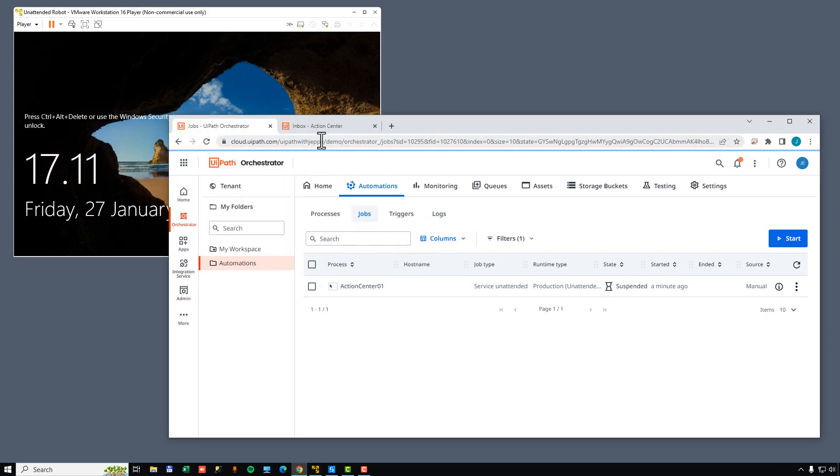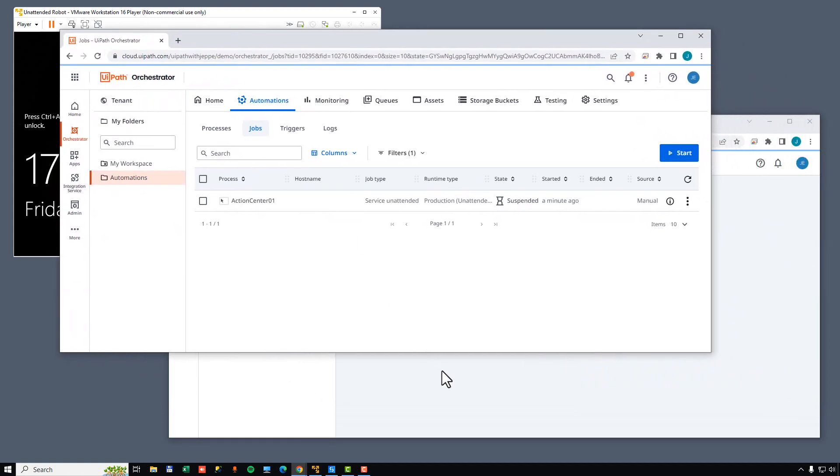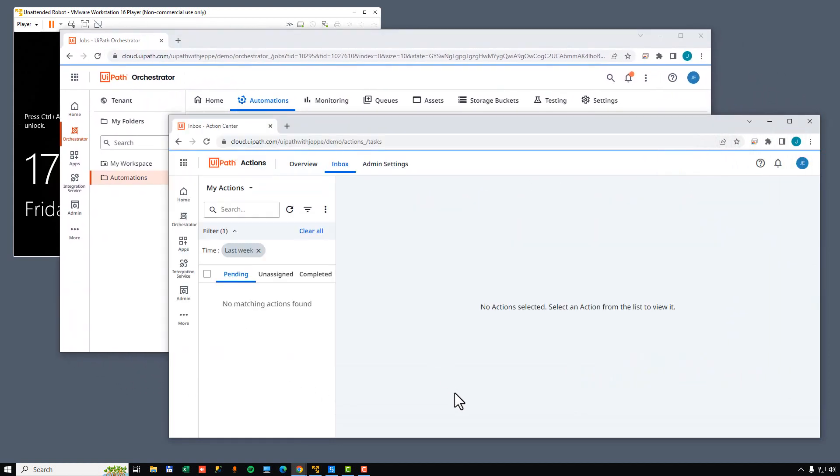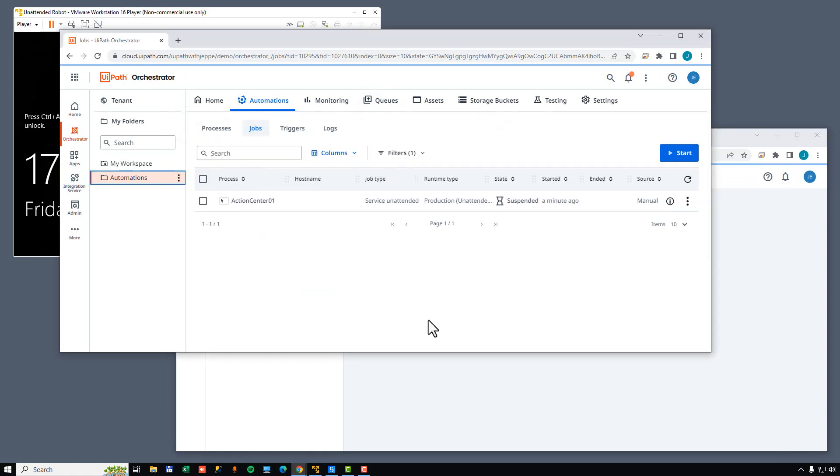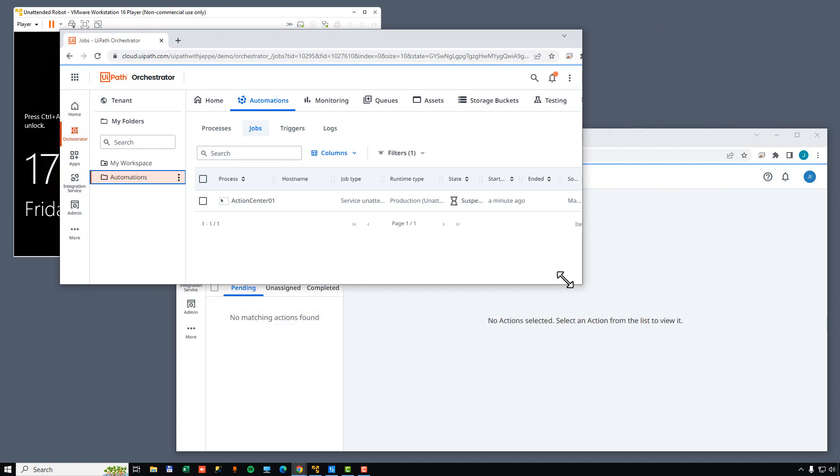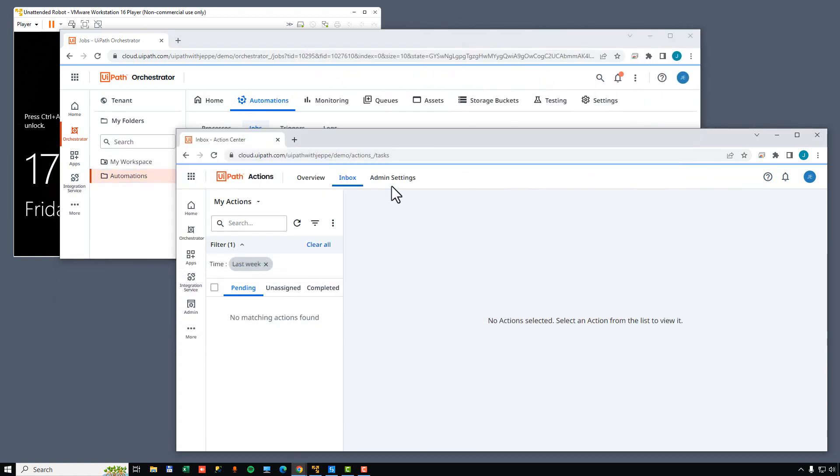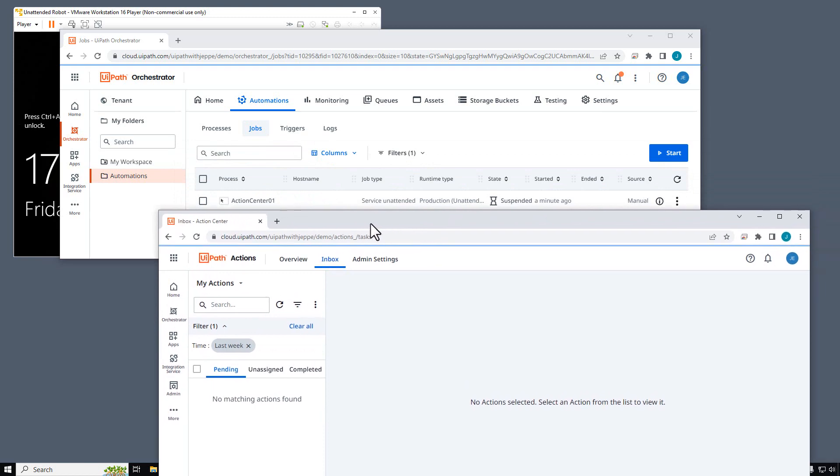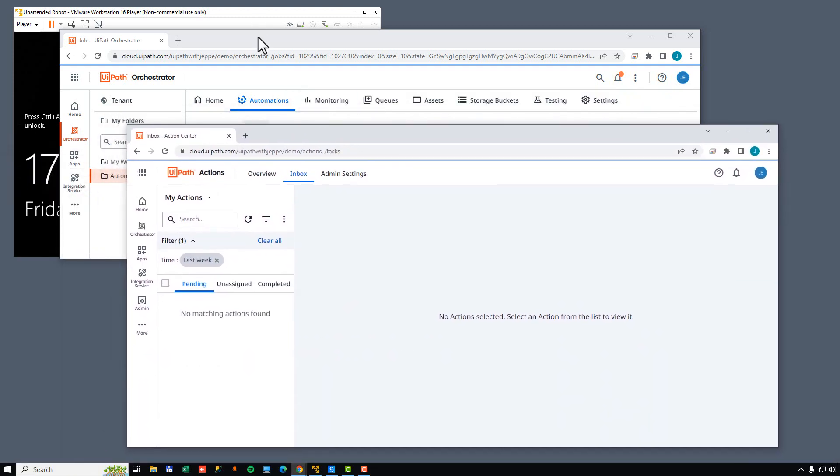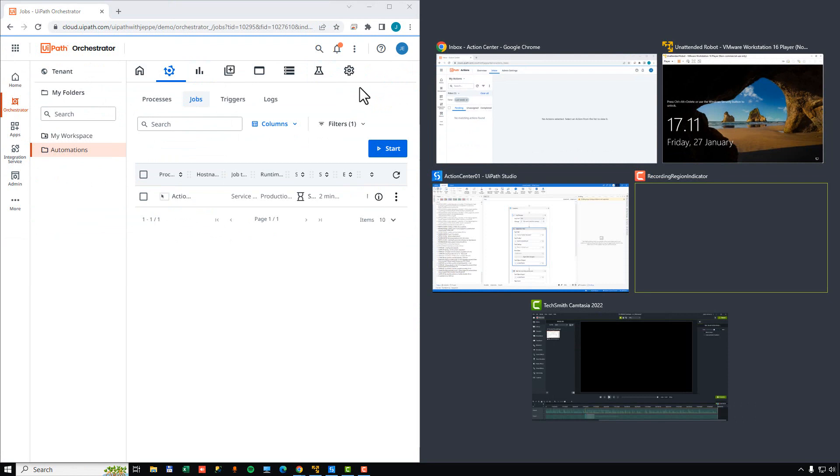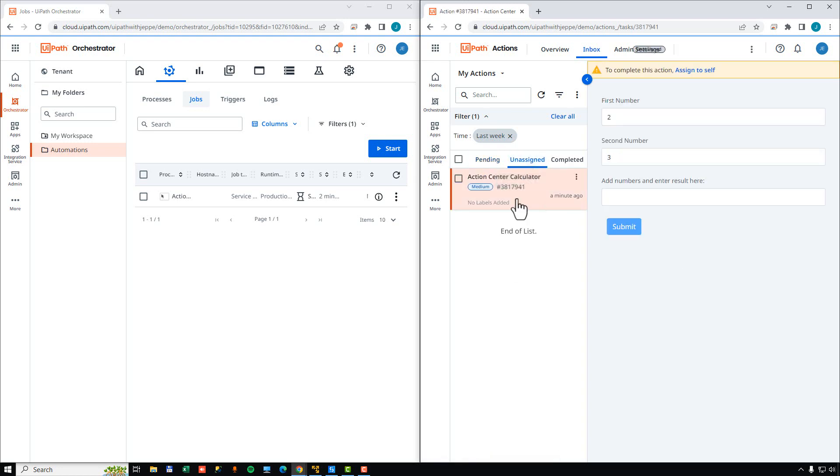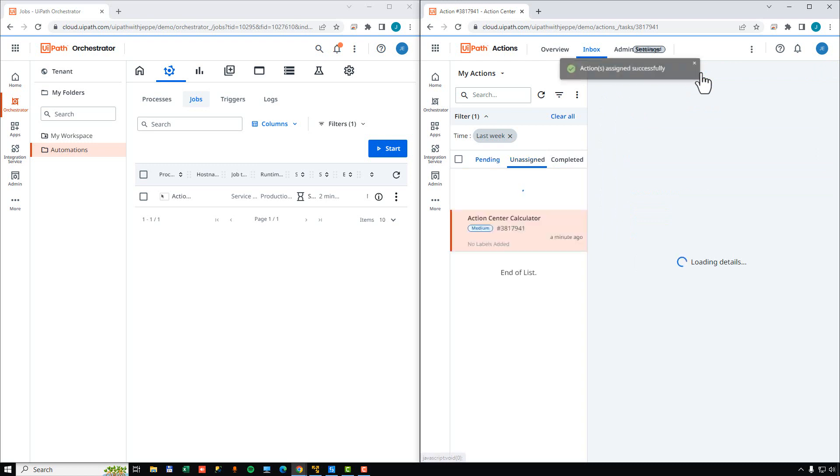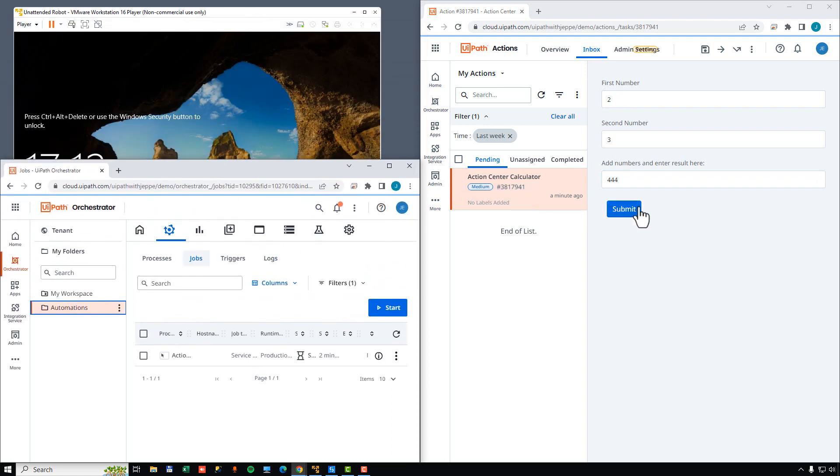Now, if we then go back into ActionCenter, and I'll actually split this up into two windows. So now we have our ActionCenter here, and we have the orchestrator here. Because what I want you to see is what happens when I click or complete the action inside of ActionCenter. So we can see we have a job here. As soon as I go into the unassigned tasks here, we should see that there is a new unassigned task. I'll assign it to myself. I will enter a new result, 444, and click Submit. And as soon as I submit, what we should see happen, we should see this job over here, Resume.